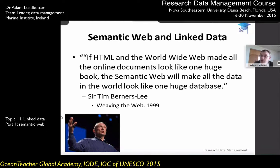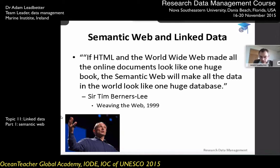Tim Berners-Lee, who designed and developed the worldwide web, when he was really promoting the web in the late 1990s, said that the standards for the web make every online document look like a huge book that you can index and search through to find specific things. He then proposed what we call the semantic web, which takes the data in the world and puts it online in the same way that web documents are online, making all the data look like one huge online database.